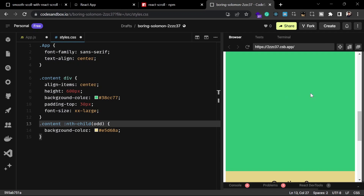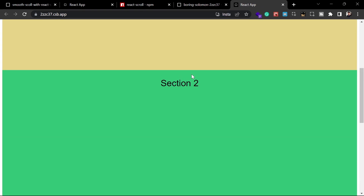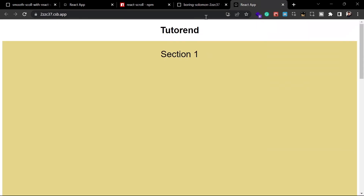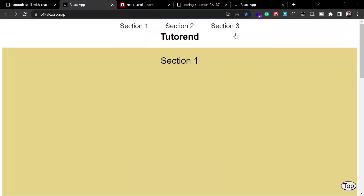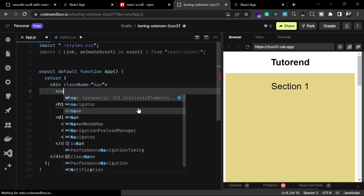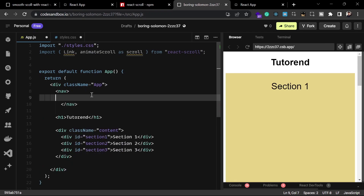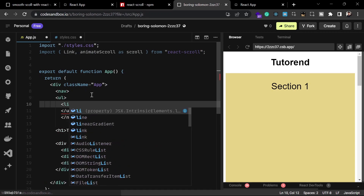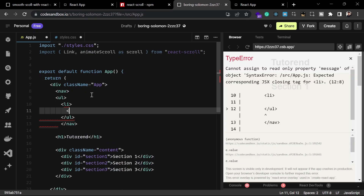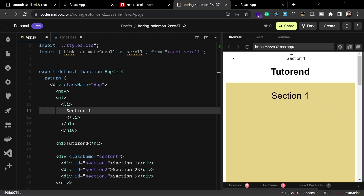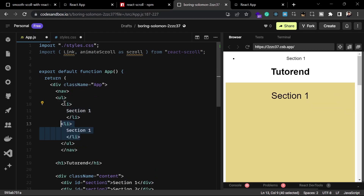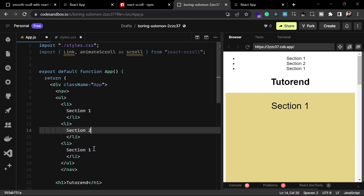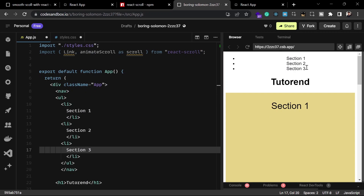Now you can see this is how our application looks. If I open this in a new tab you can see the three styled sections. Now we have to write the code for the navbar. Inside App.js we can write a nav element, and inside this nav we'll write an unordered list with three list items — section one, section two, and section three.